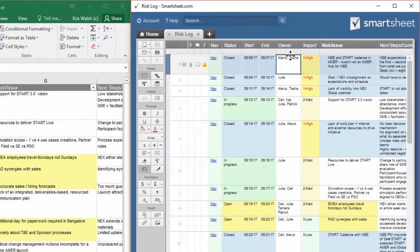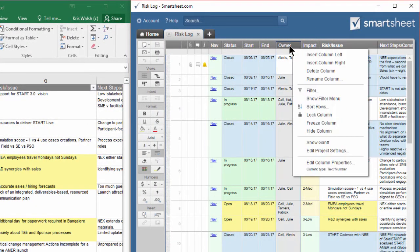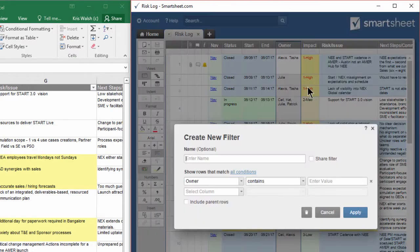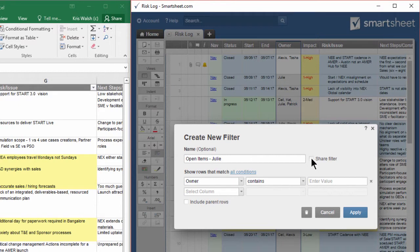If I do the same thing in Smartsheet, I would go to the owner column, right-click on the owner column, and hit filter. We have the option to save our filters in Smartsheet. This comes in handy especially if you want to share these filters with others. We could do 'open items Julie' and click this share button, then other people that are shared to our Smartsheet will be able to view this filter.